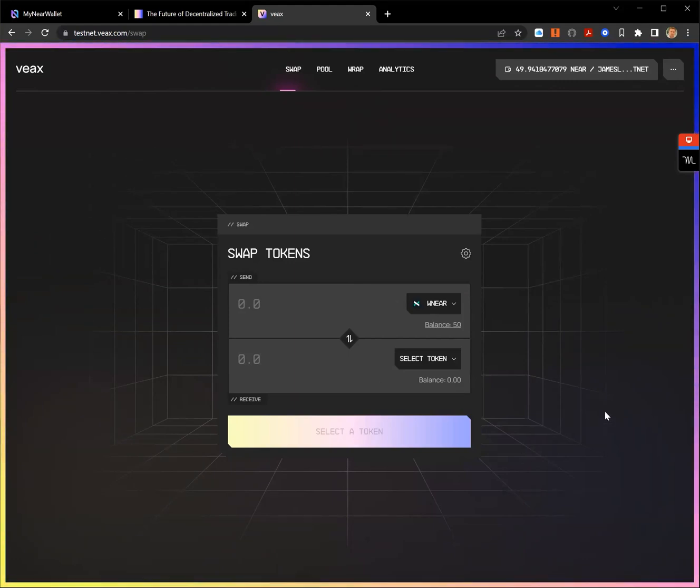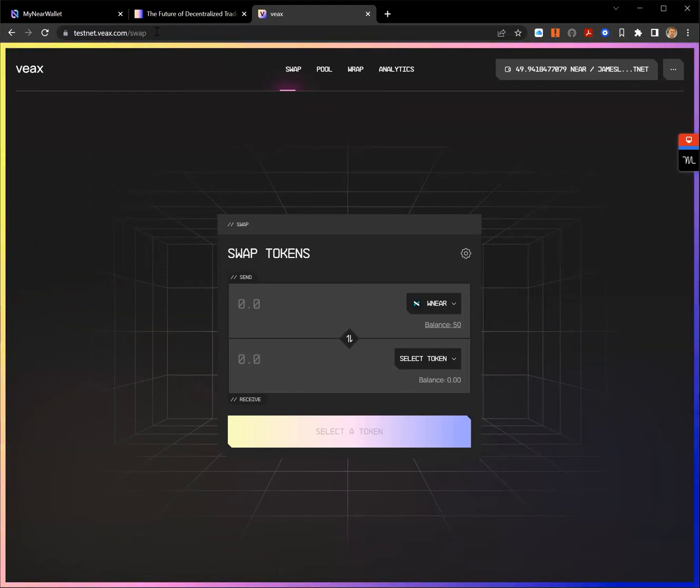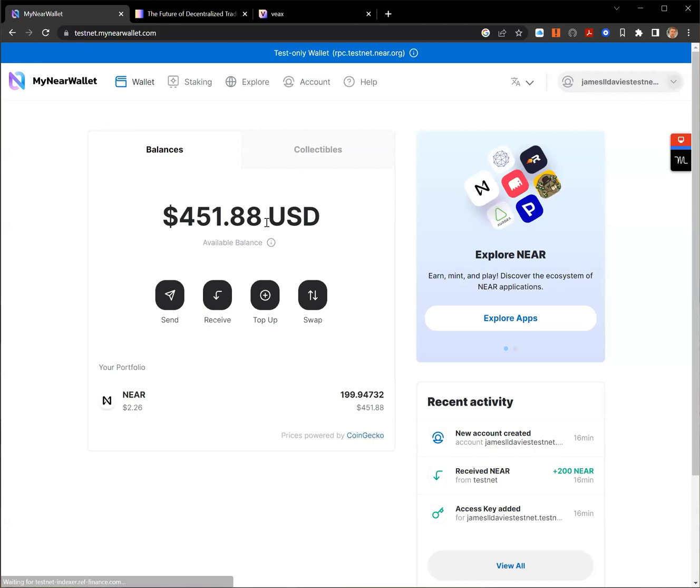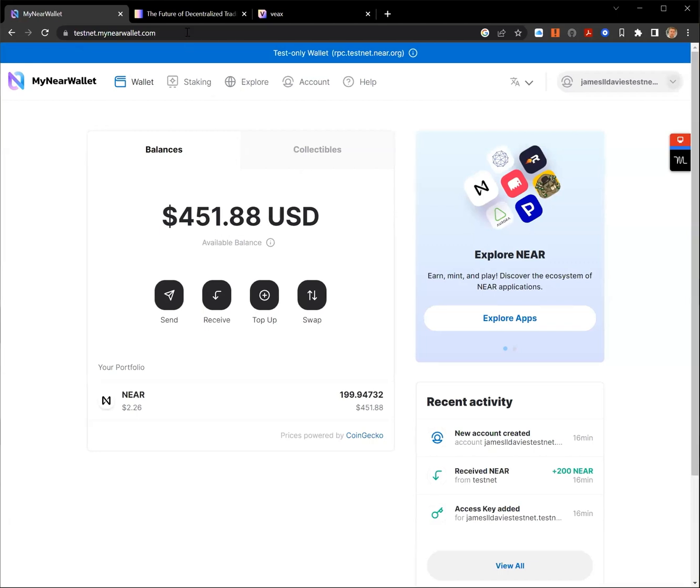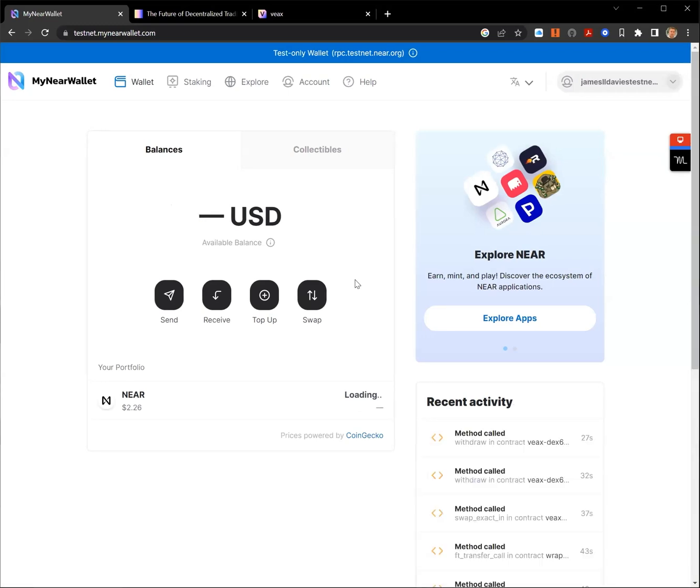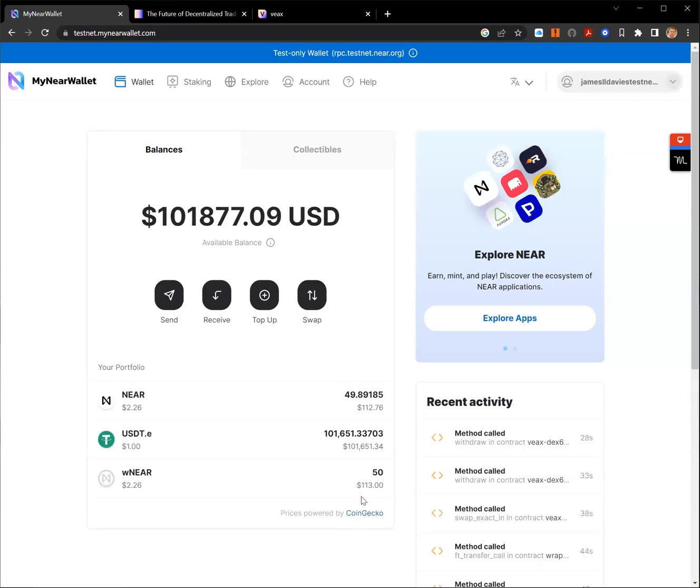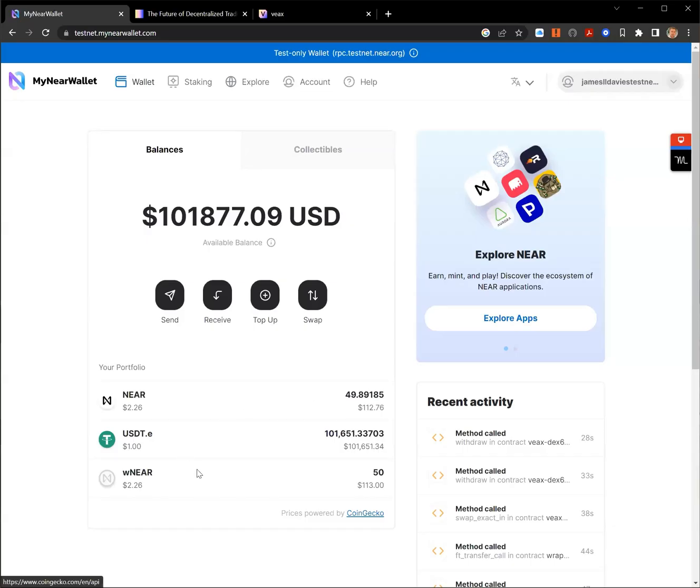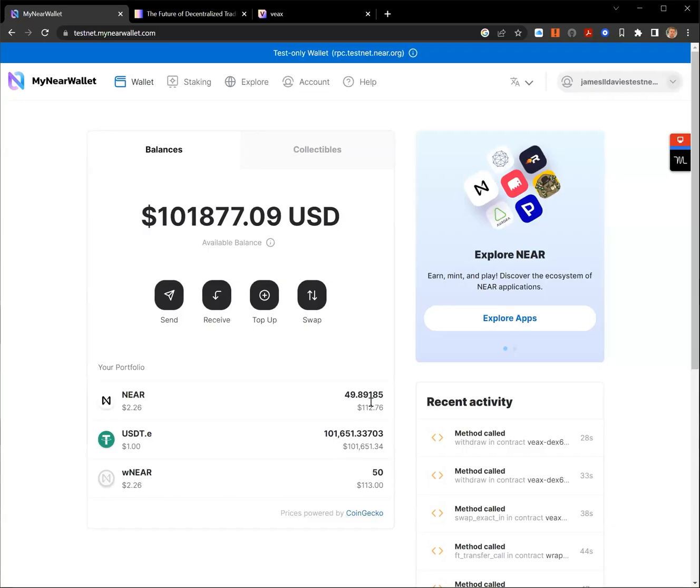So that's how wrapping of tokens typically works. If I come across to my near wallet. Refresh this page. And we can see in my near wallet, we can see the tokens and the results of what I've done. How much wrap near I've got left. Now I've got USDTE.